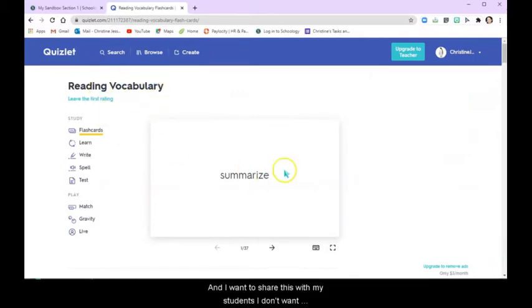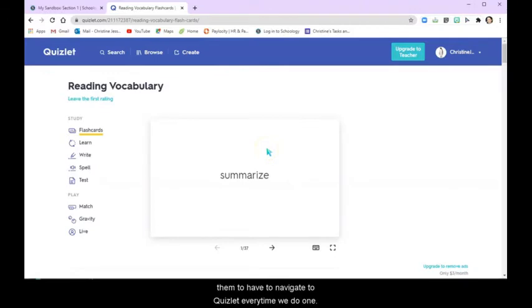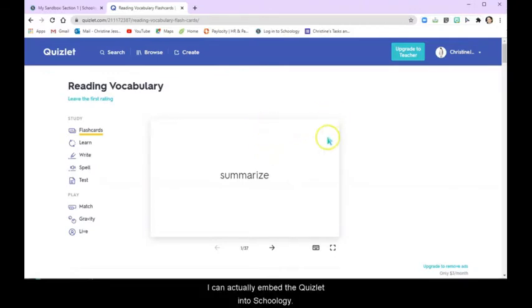And I want to share this with my students, but I don't want them to have to navigate to Quizlet every time we do one. I can actually embed the Quizlet into Schoology.